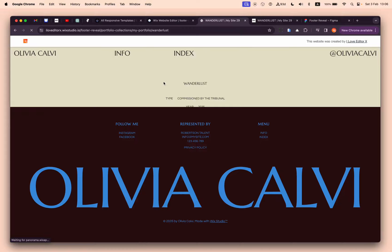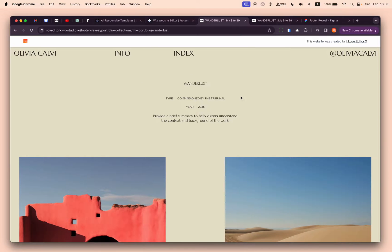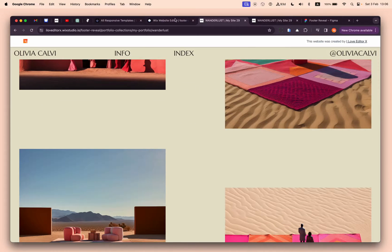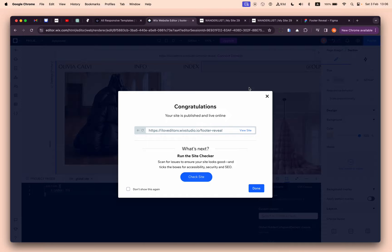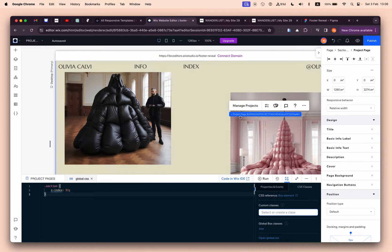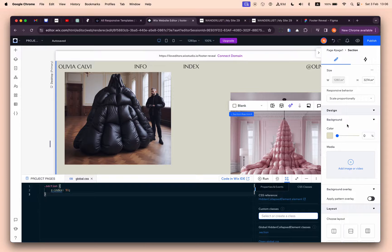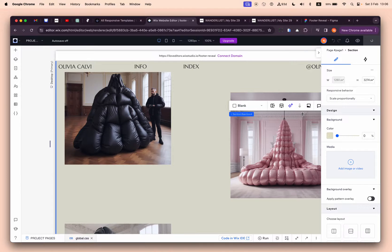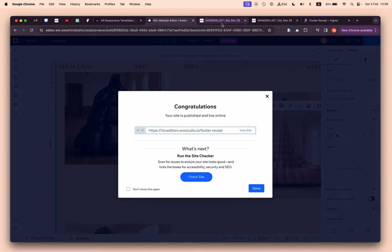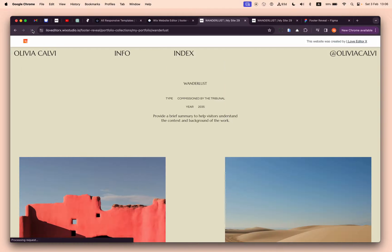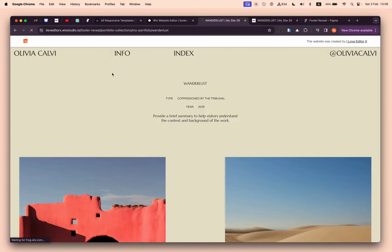On the live site now we can see... wait, this section should be transparent.